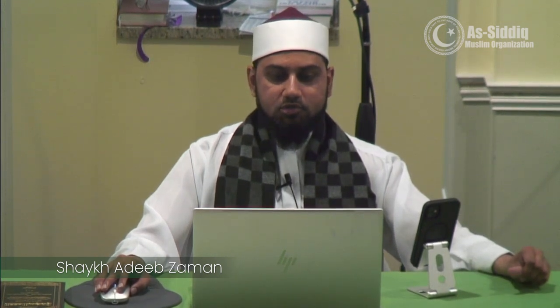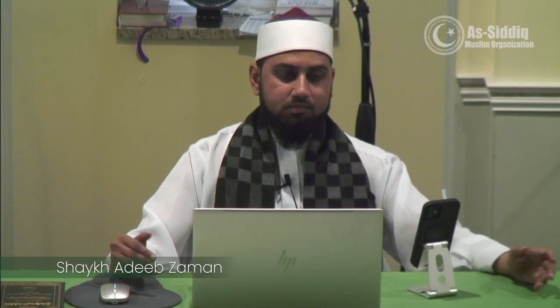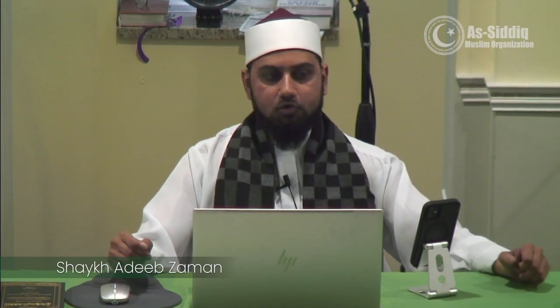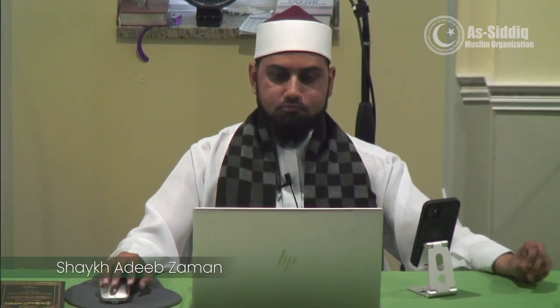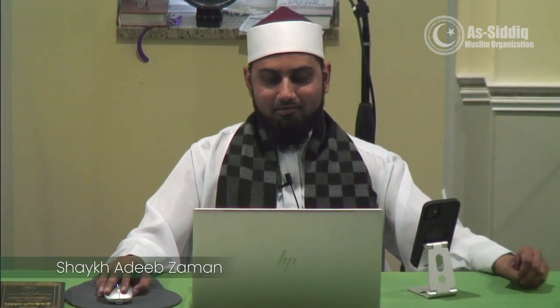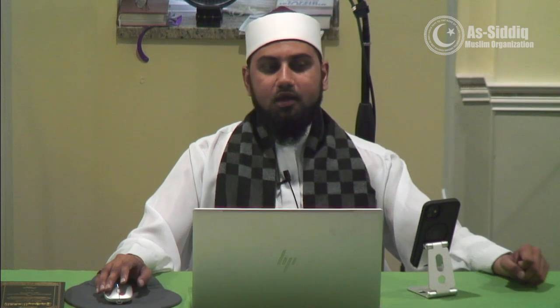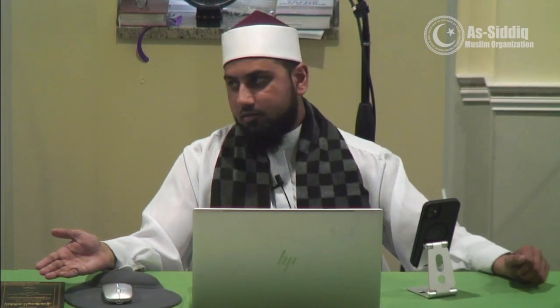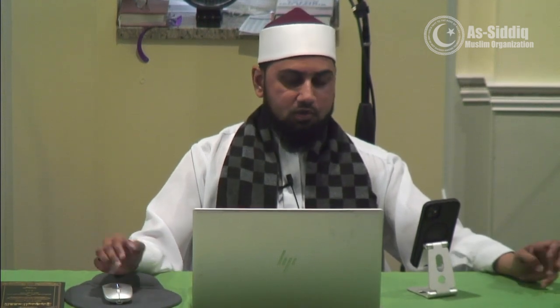Something that is obligatory on us to do but is not part of the actual action — rather, it is one of its preliminaries or preconditions — is called a Shart. Shart is like having wudu before you pray. It's not part of Salah but it is a precondition, a preliminary for the Salah, and it is also obligatory.